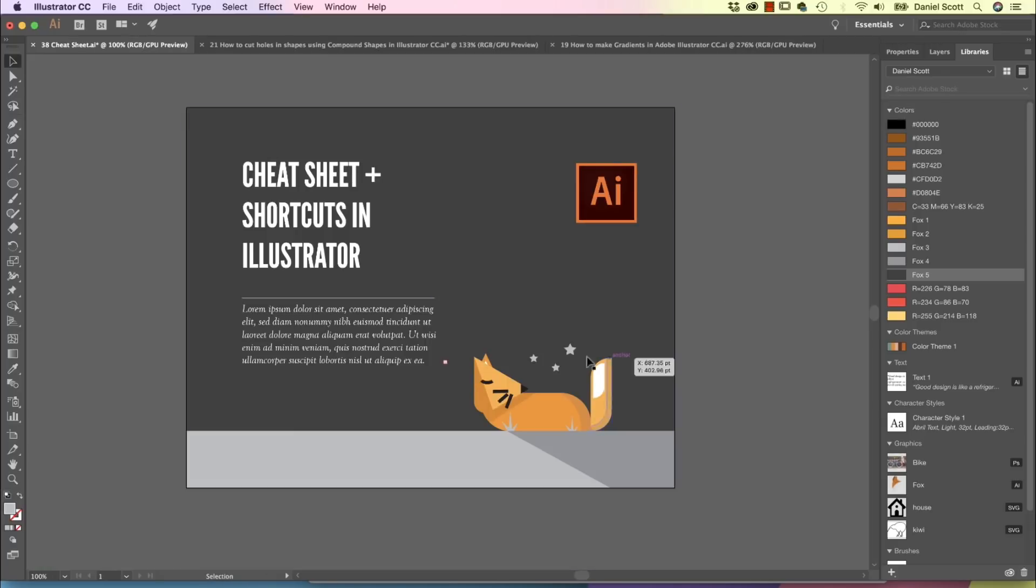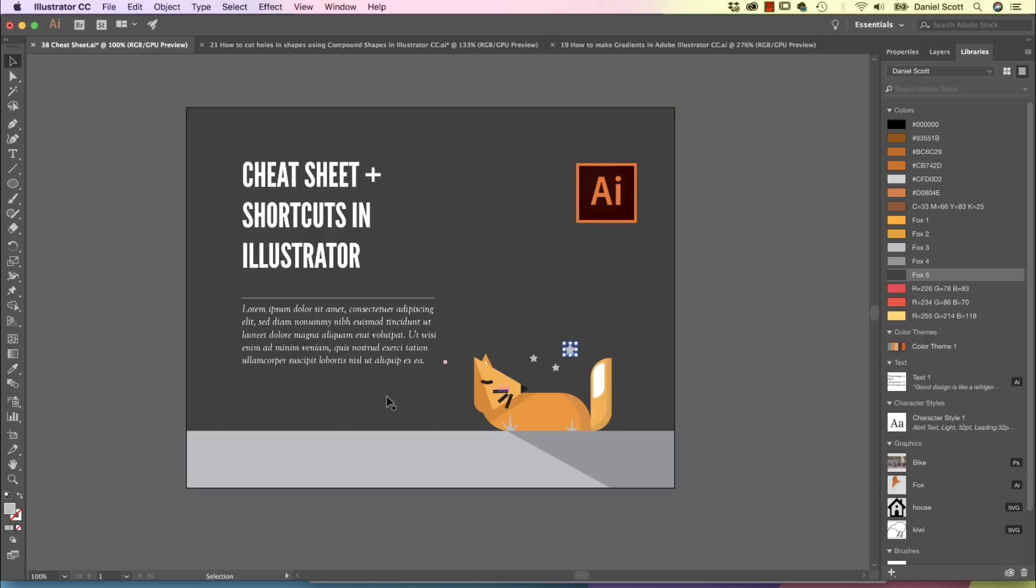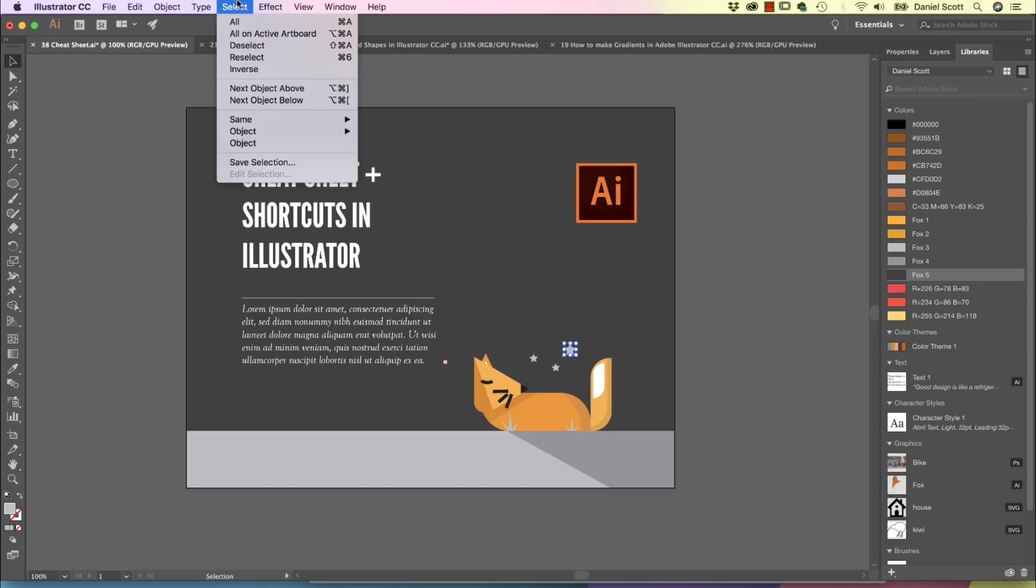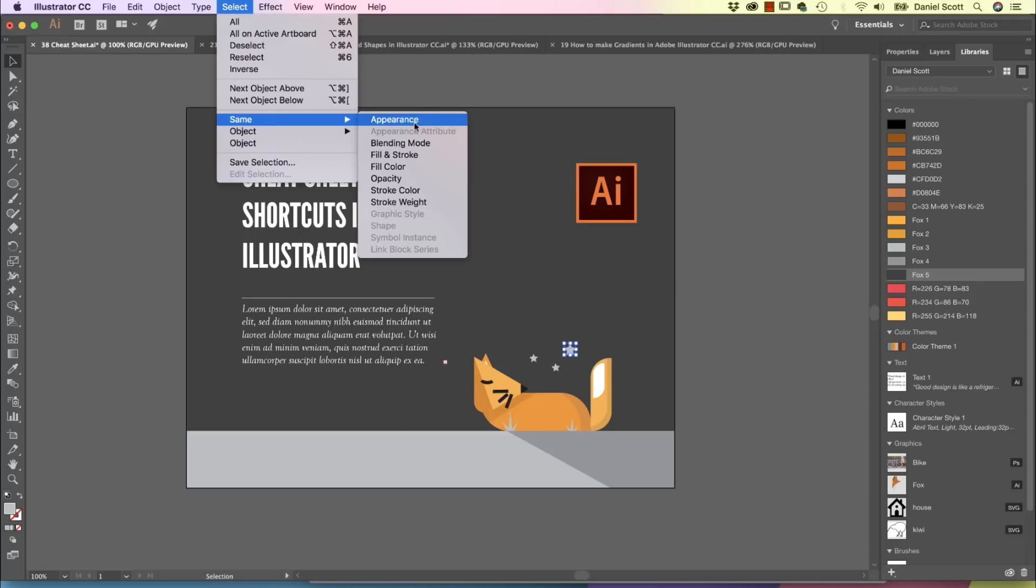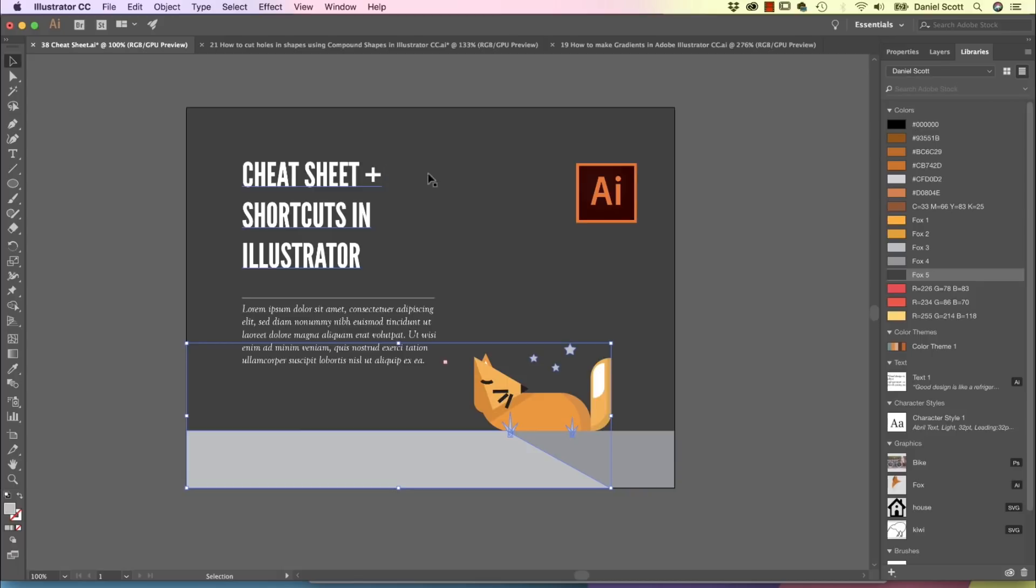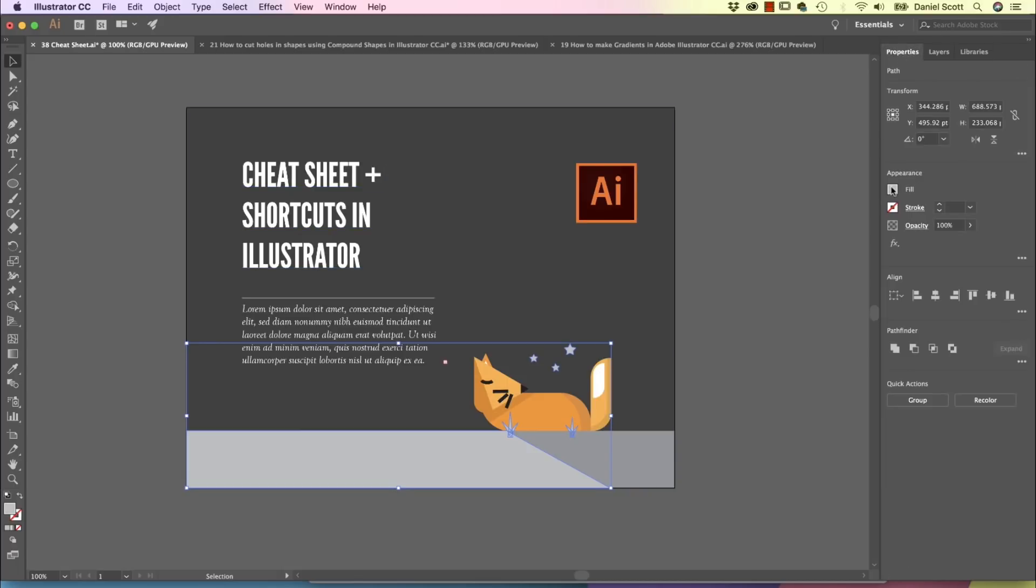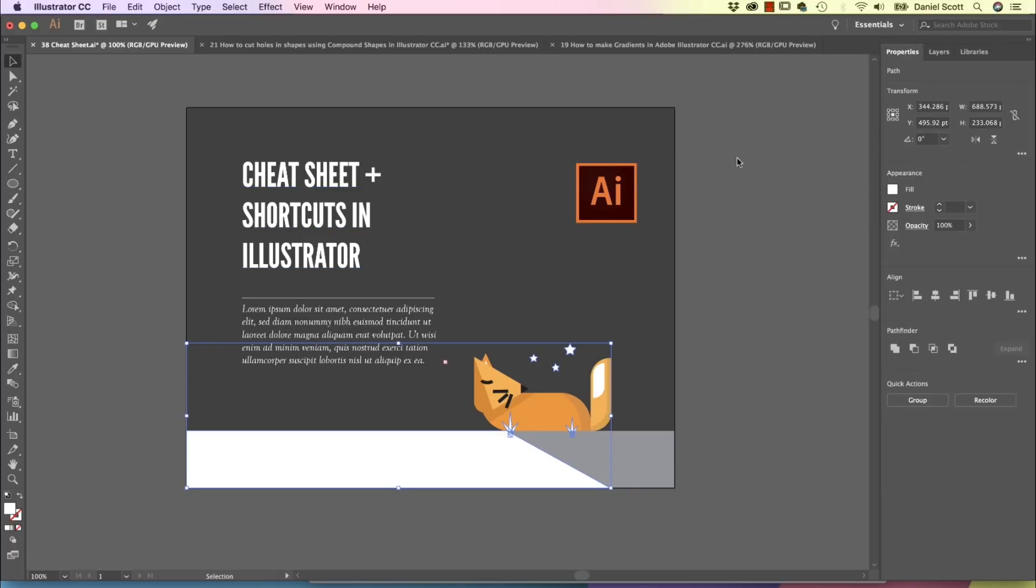The next cheat is that, let's say these stars here, I want to change the color but that color is being used a few times through my document. So what I can do is go up to here and say select everything that's using that same Fill color. Super handy. I can go to my Properties, go to my Fill color, and say you're all white now.